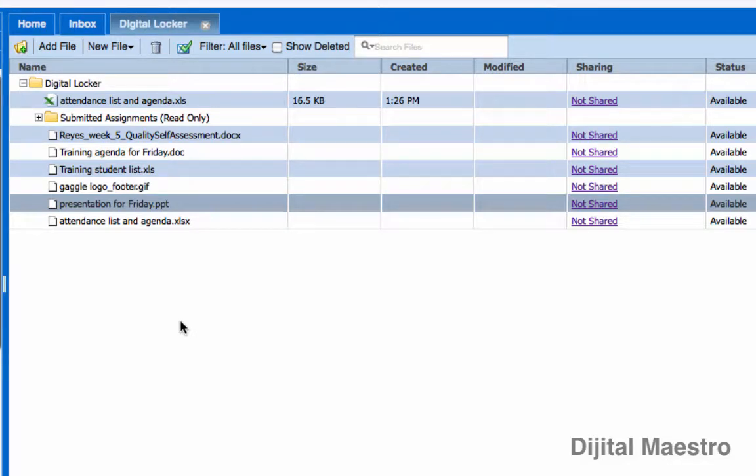As you work more with Zoho docs and your Digital Locker, you'll eventually get to a point where you have lots of files within your Digital Locker and you will want a way in which you can organize your files.